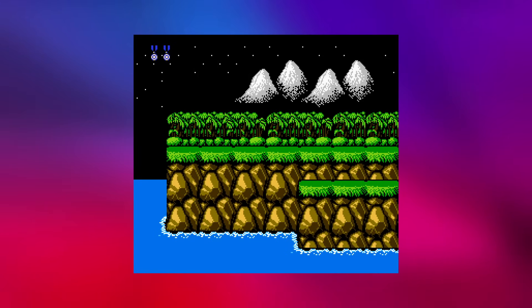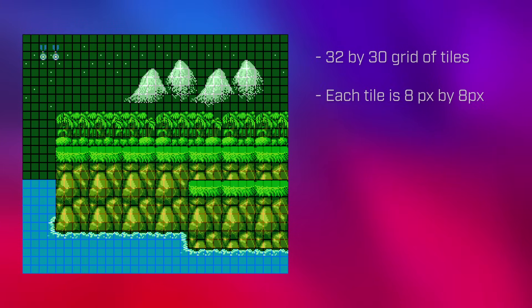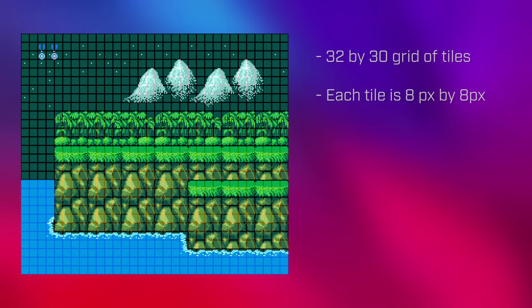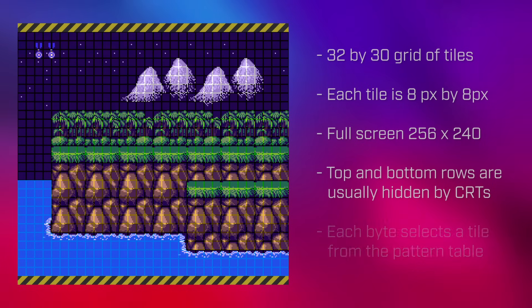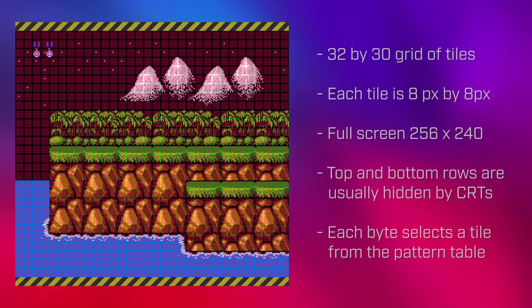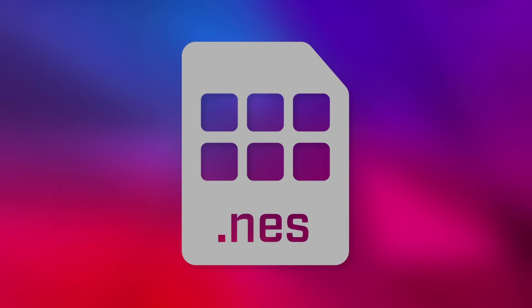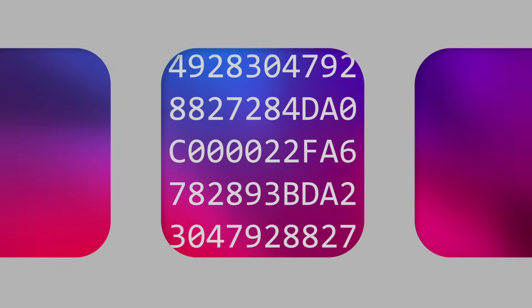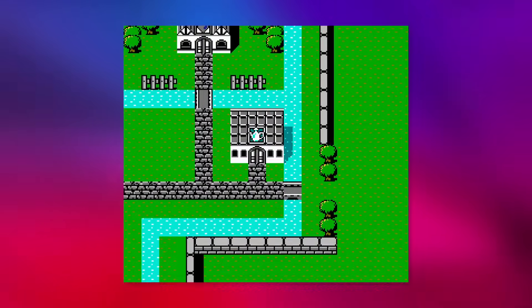Nametables are pretty simple — they're just grids of 32 by 30 tiles. Since each tile is exactly 8x8 pixels, each nametable represents a 256x240 pixel image that fills the entire screen. Each byte simply refers to a tile in the pattern tables, and since there are a maximum of 256 tiles, a single byte can reference any one of them. A basic implementation will simply store the bytes for an entire pattern table in the ROM, then load them one after another into the PPU's nametable memory, after which the PPU can render the entire composition to the screen.